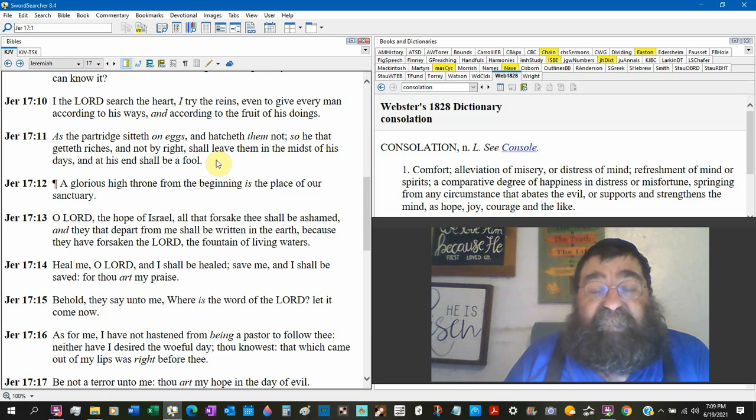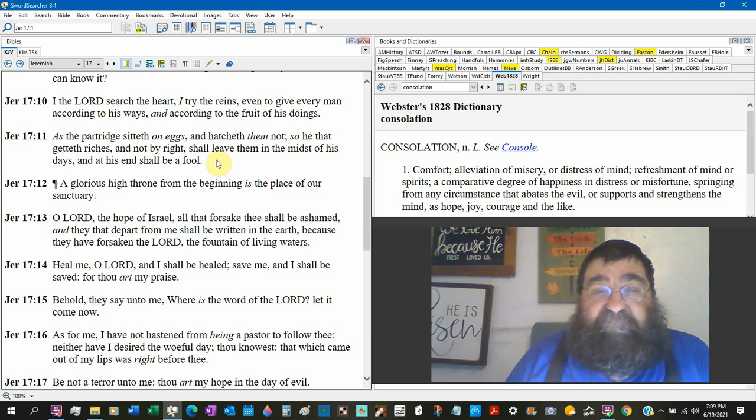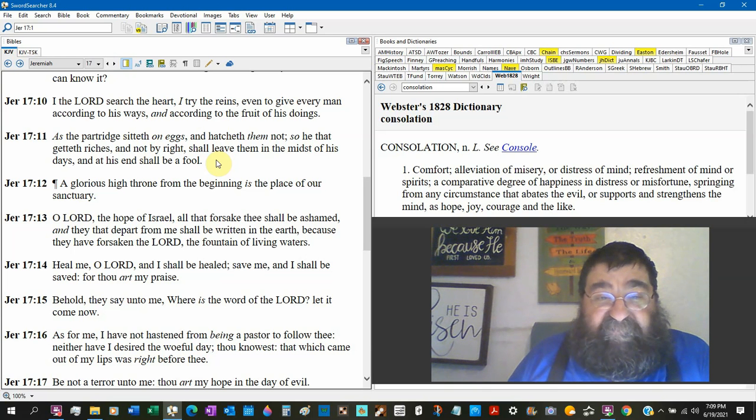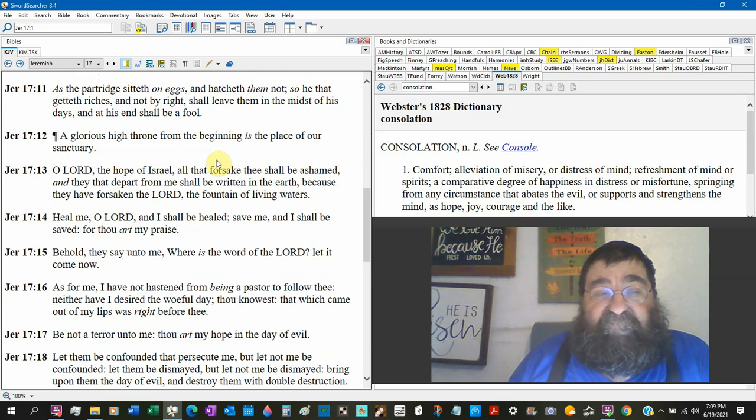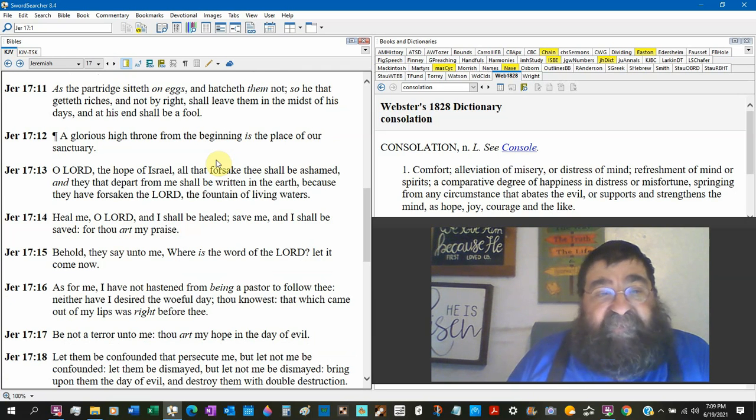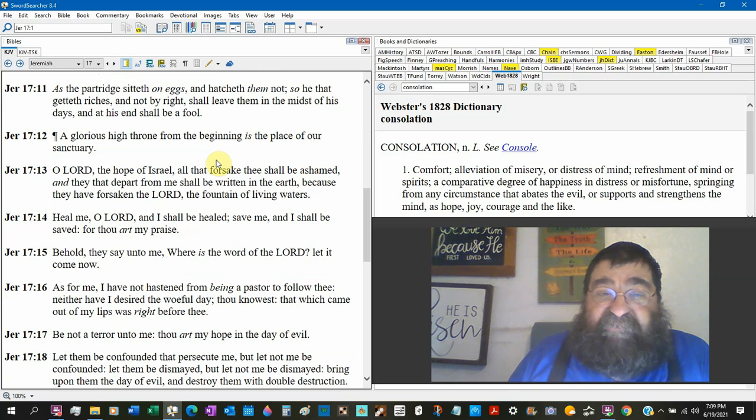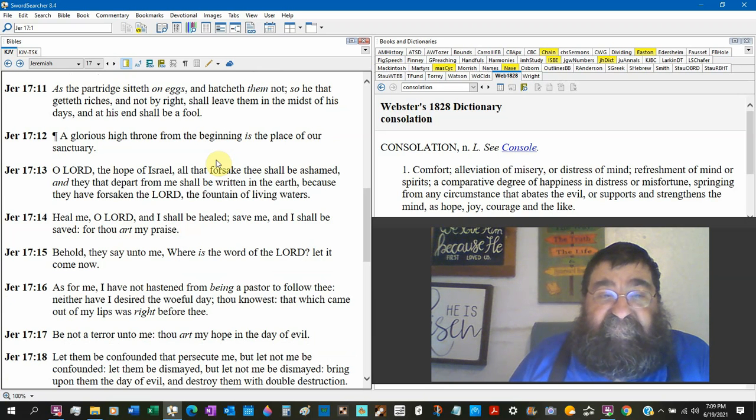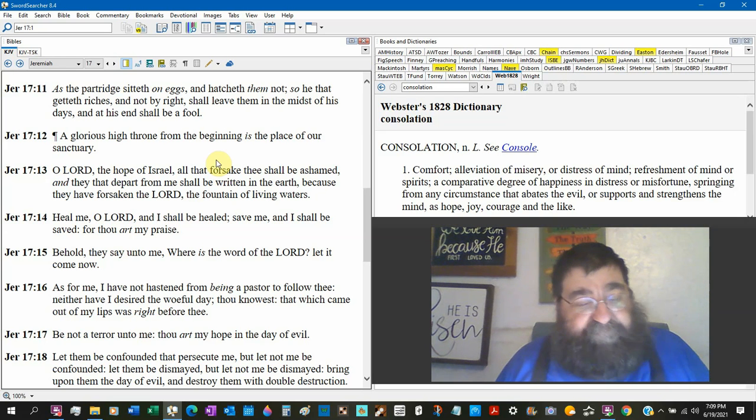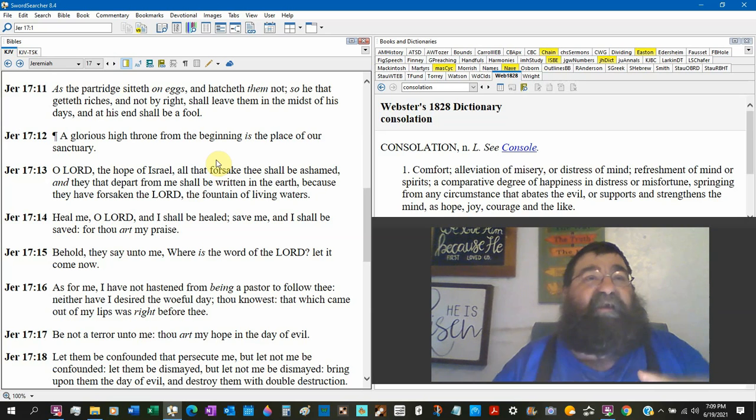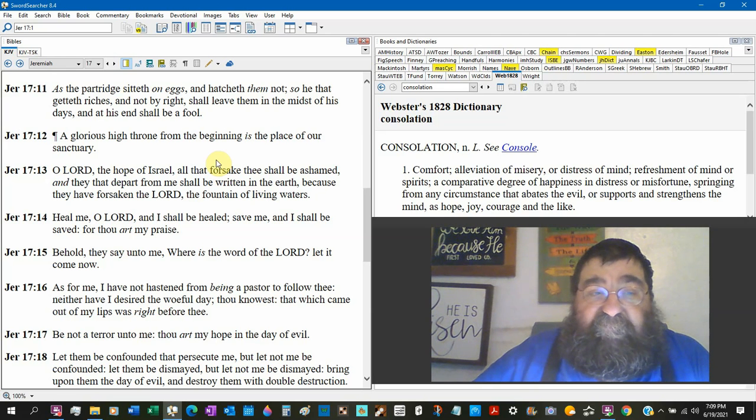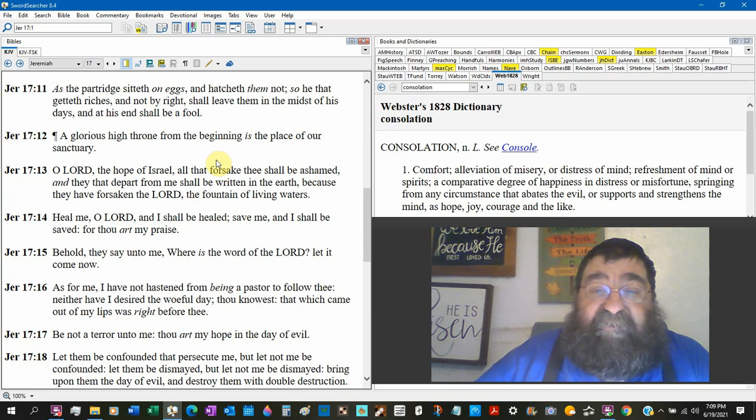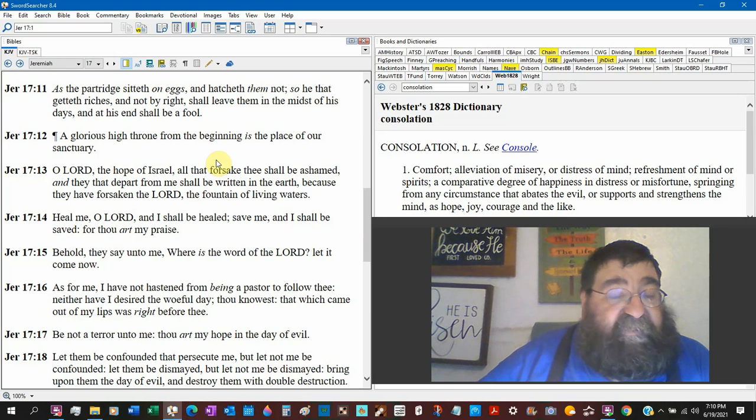I search the heart, I try the reins. What guides you? What directs you? Even to give every man according to his way, according to the fruit of his doing. Galatians 6 said, you're going to get what you deserve. As a partridge sits on the egg and hatches them not. So he that gathers riches not by right shall leave them in the midst of his days, death, and his end shall be a fool. There's that man. Oh, I've got everything. I've got abundance and I'll build bigger and better. God said, thou fool, thy soul is required tonight.